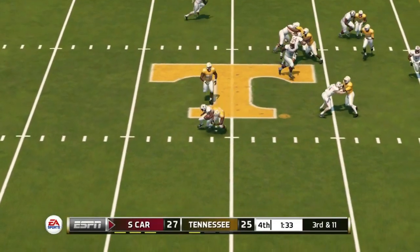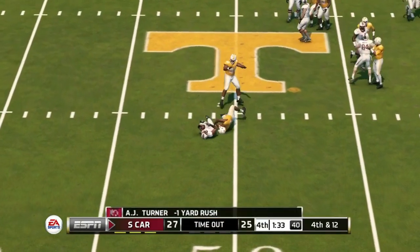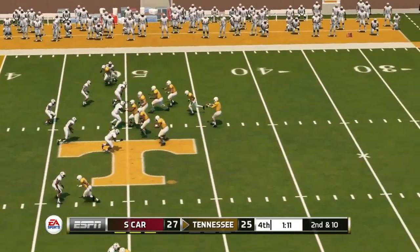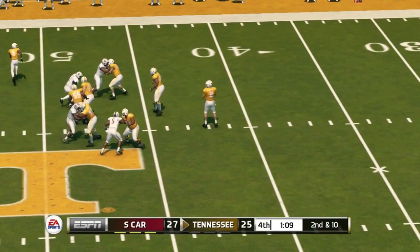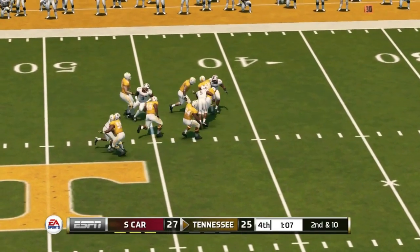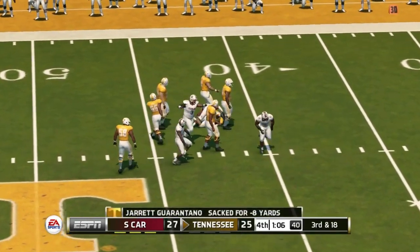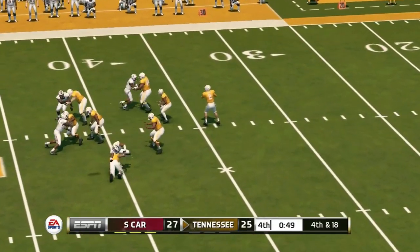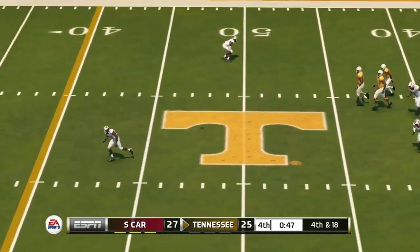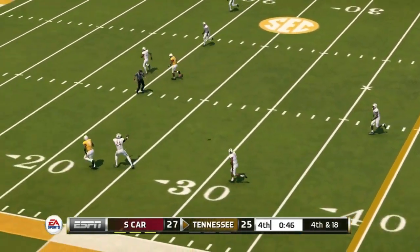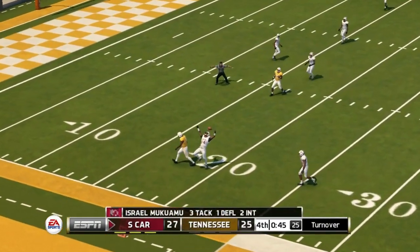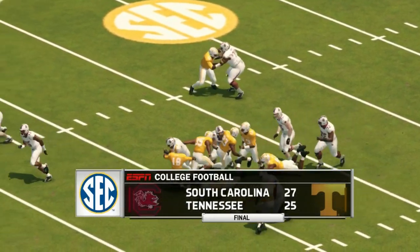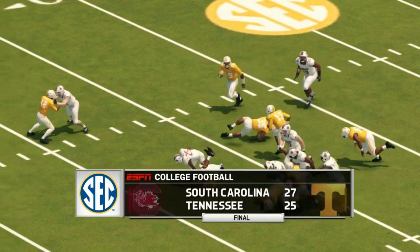South Carolina looks to run the clock out but is stopped, giving Tennessee another chance. With just over a minute to play they are sacked, making it third and 18, then fourth and 18 — last chance for Tennessee. Going deep, the pass is knocked away. South Carolina gets the win 27 to 25.